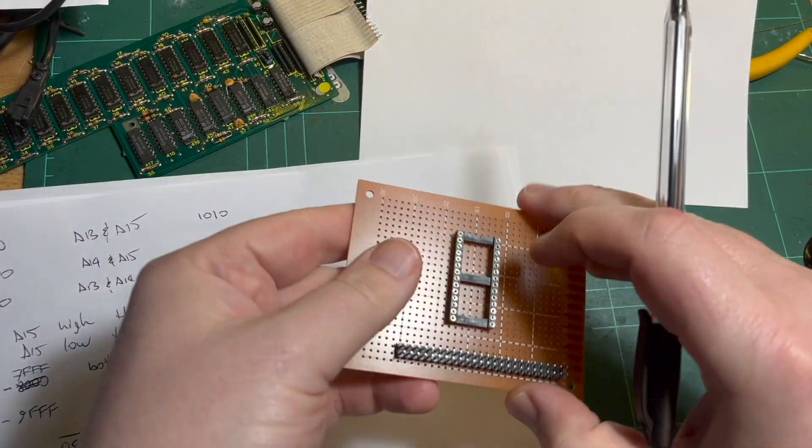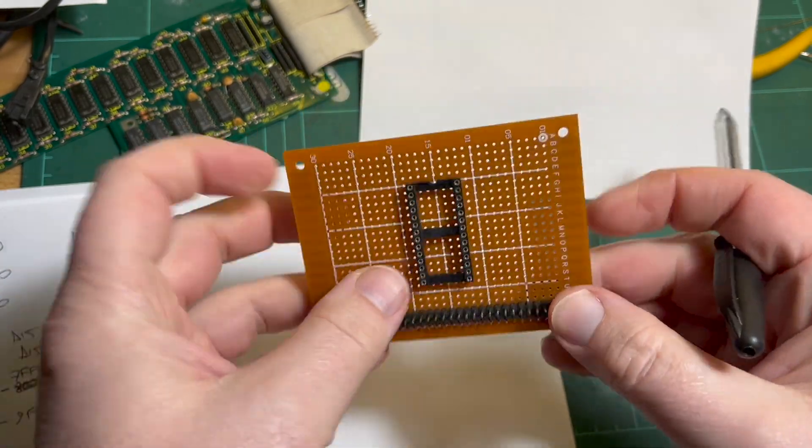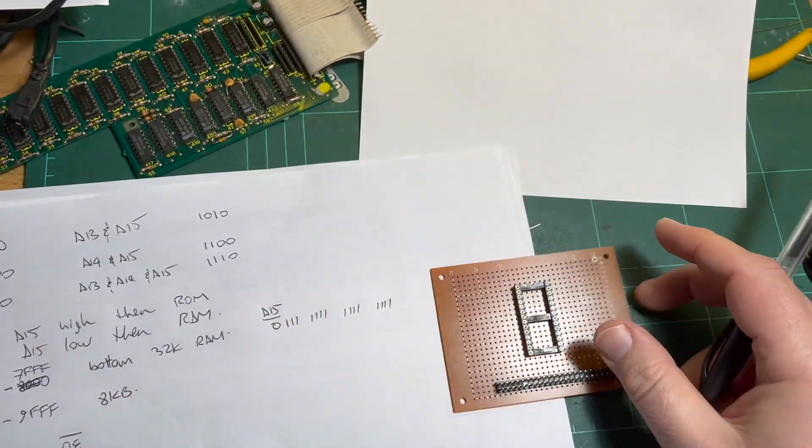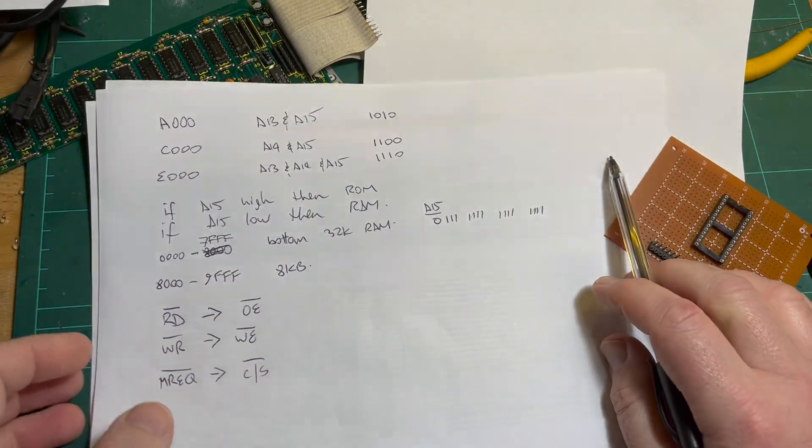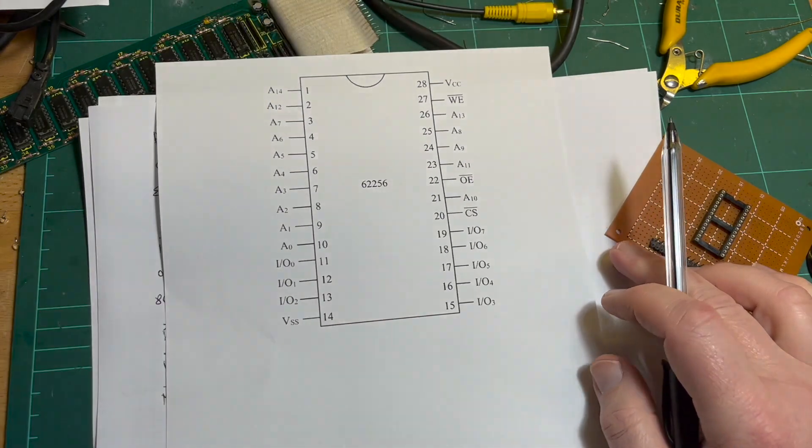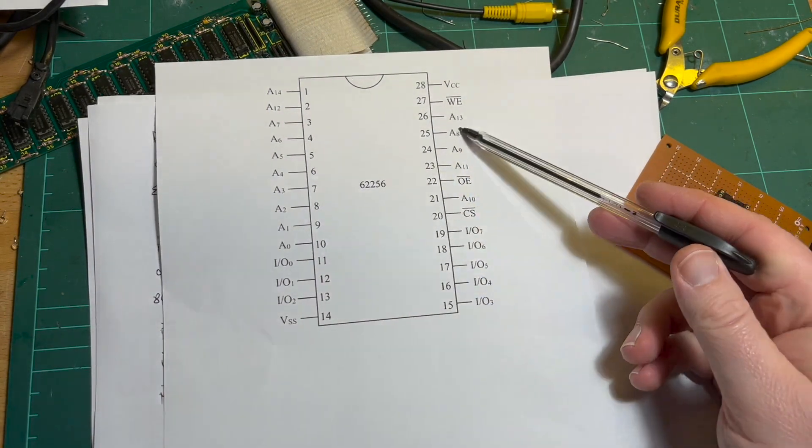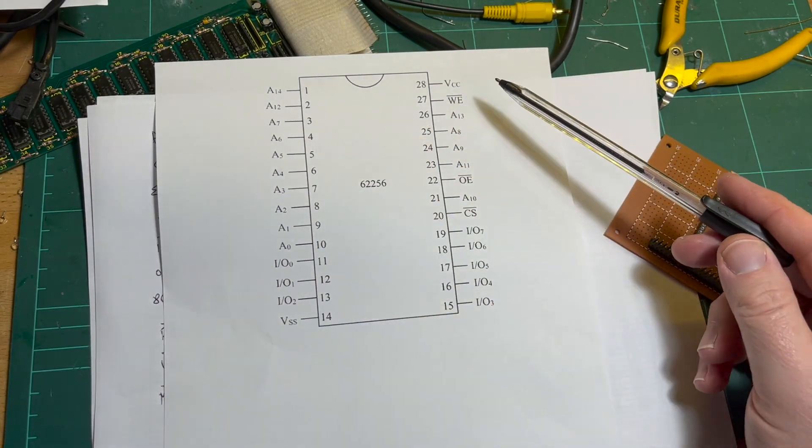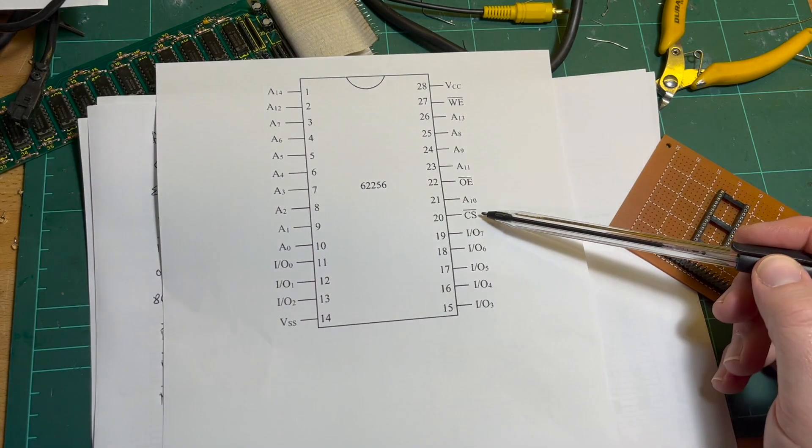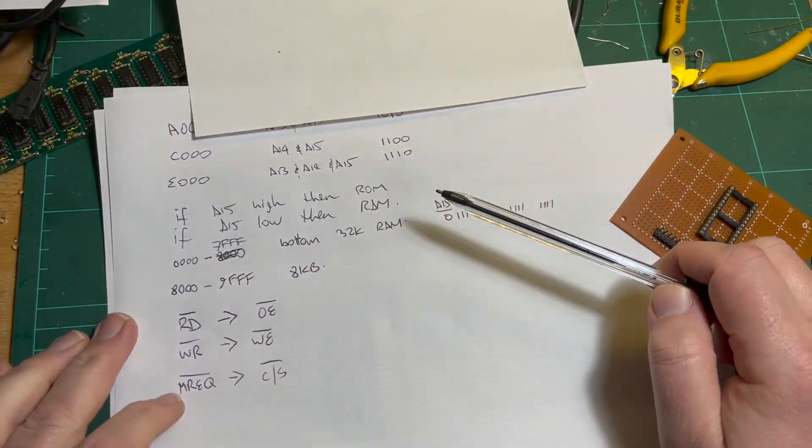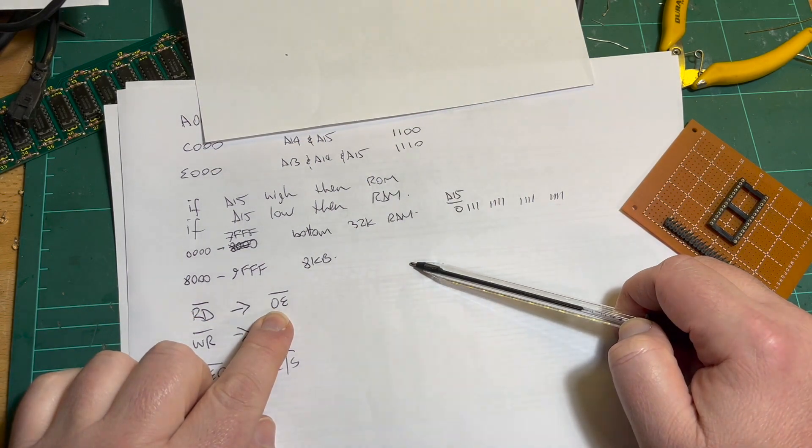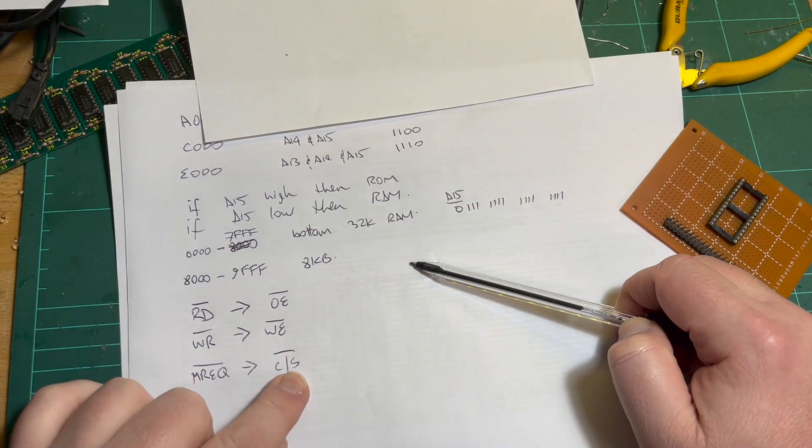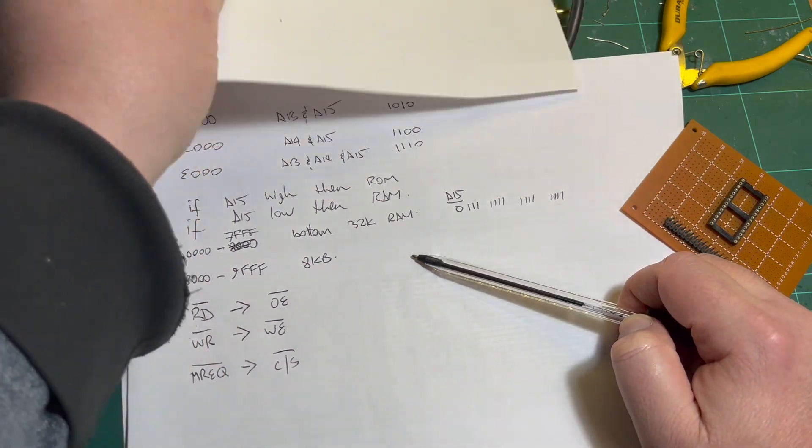Okay, started with a 2x25 50-pin header plus the socket for the memory. Trying to understand how to do all this. This is the 62256 32K SRAM, pretty standard. We've got data in/out, address lines, five volts, ground, write enable, output enable, chip select.